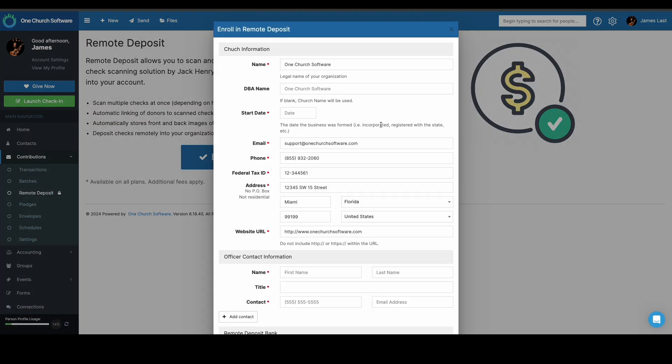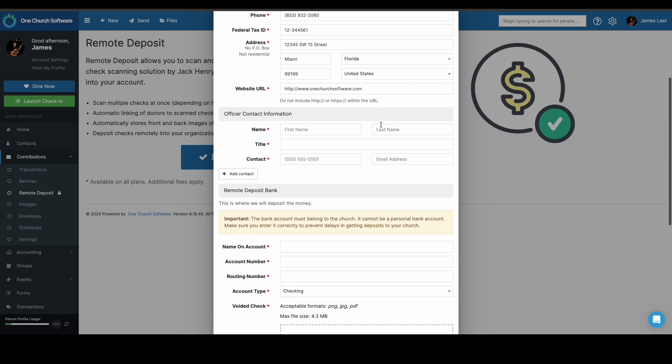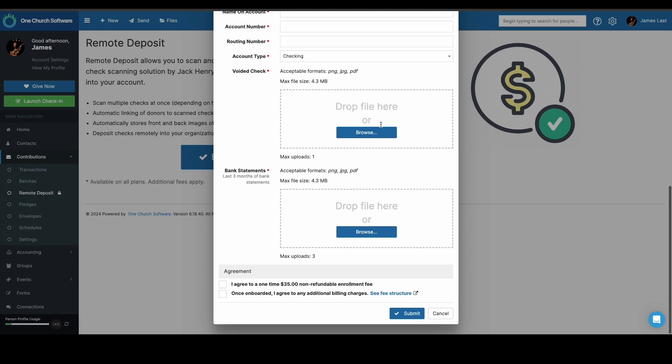Here you will be prompted with a form. Complete the information and press Submit.